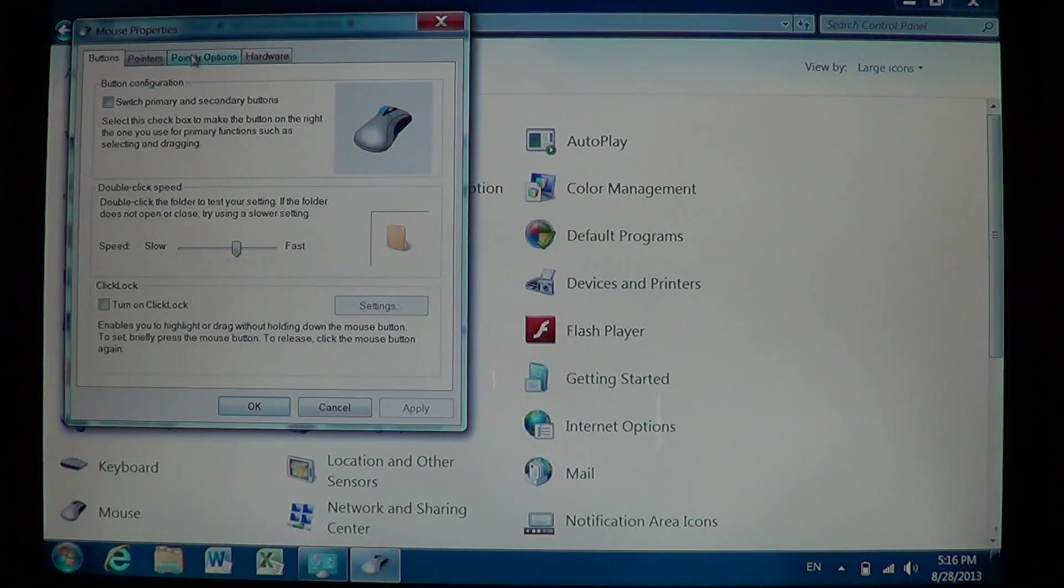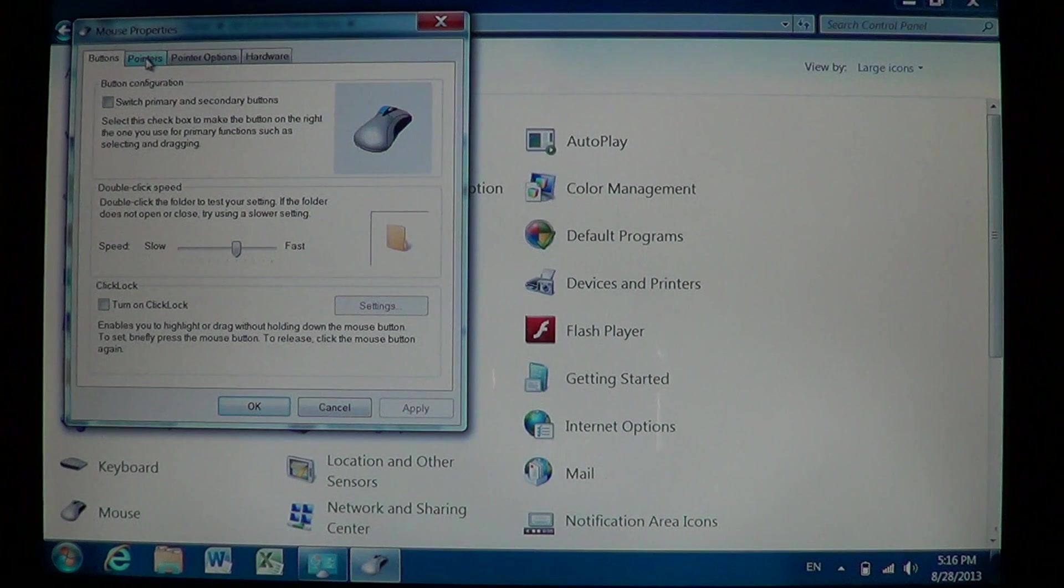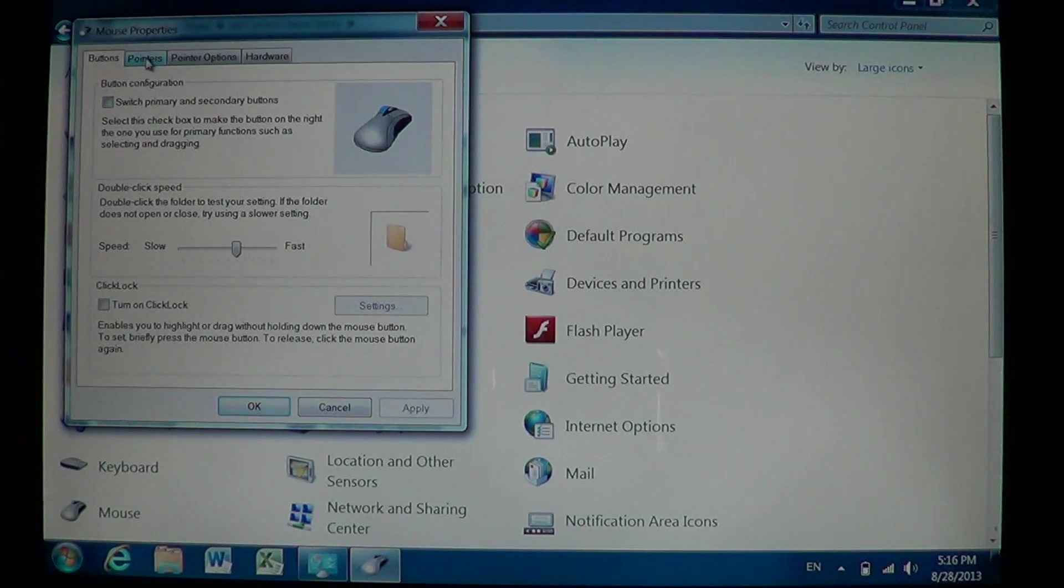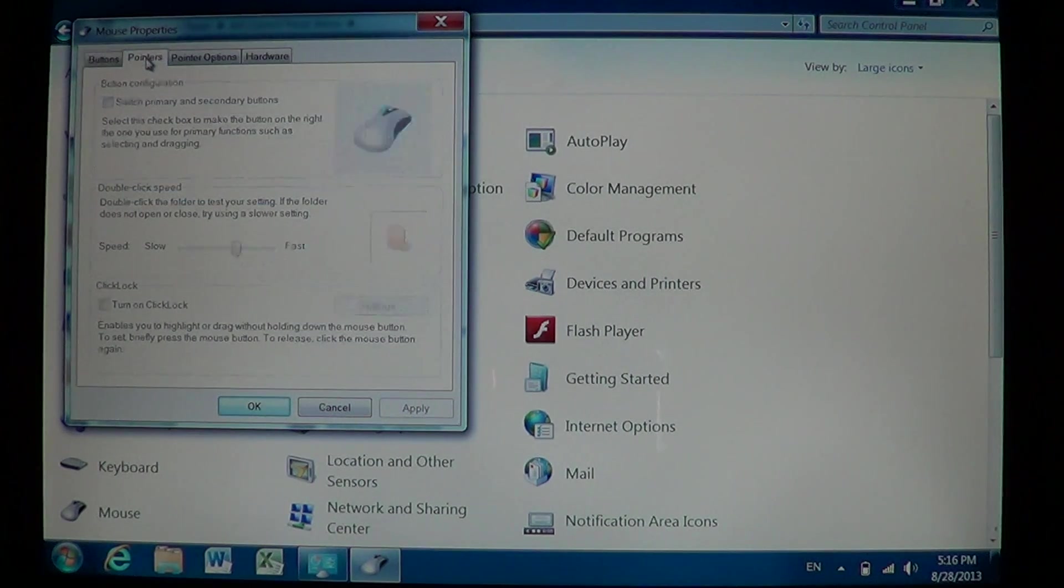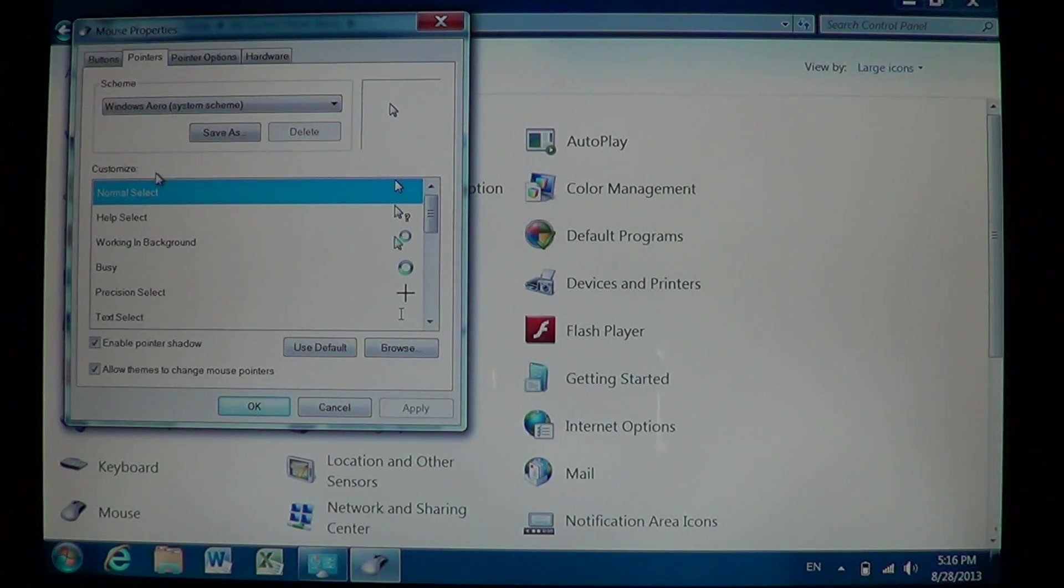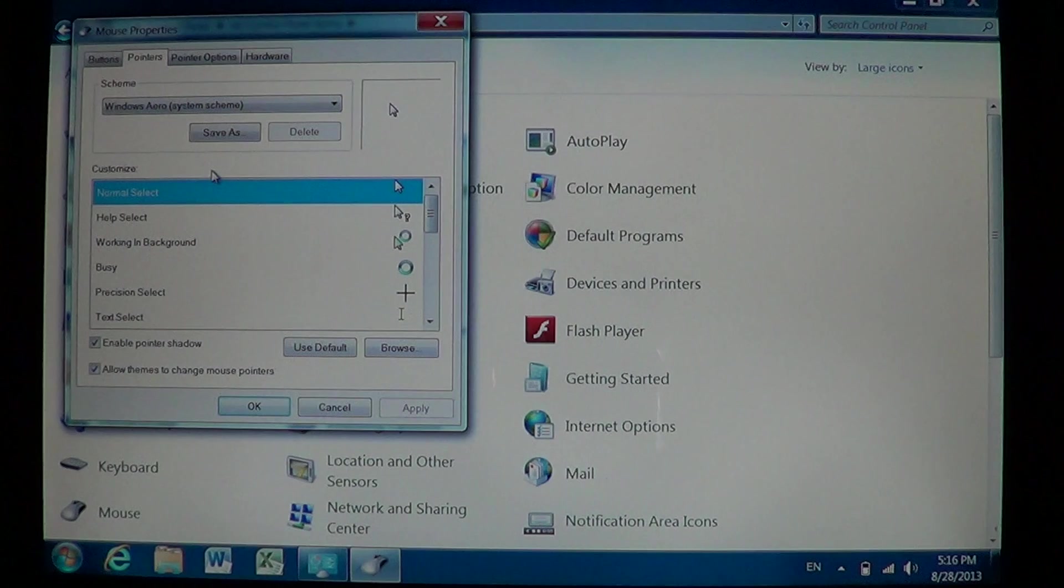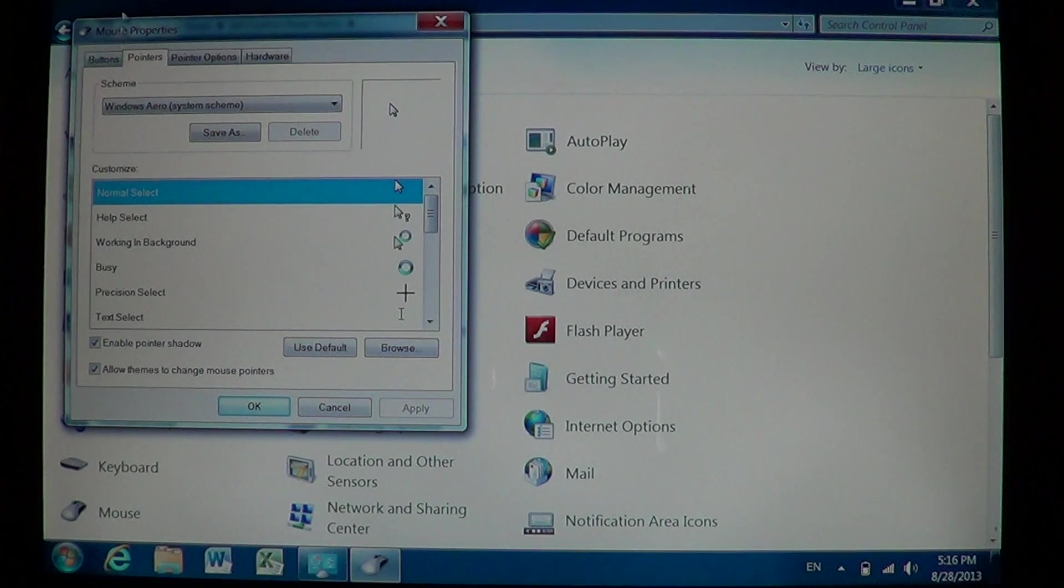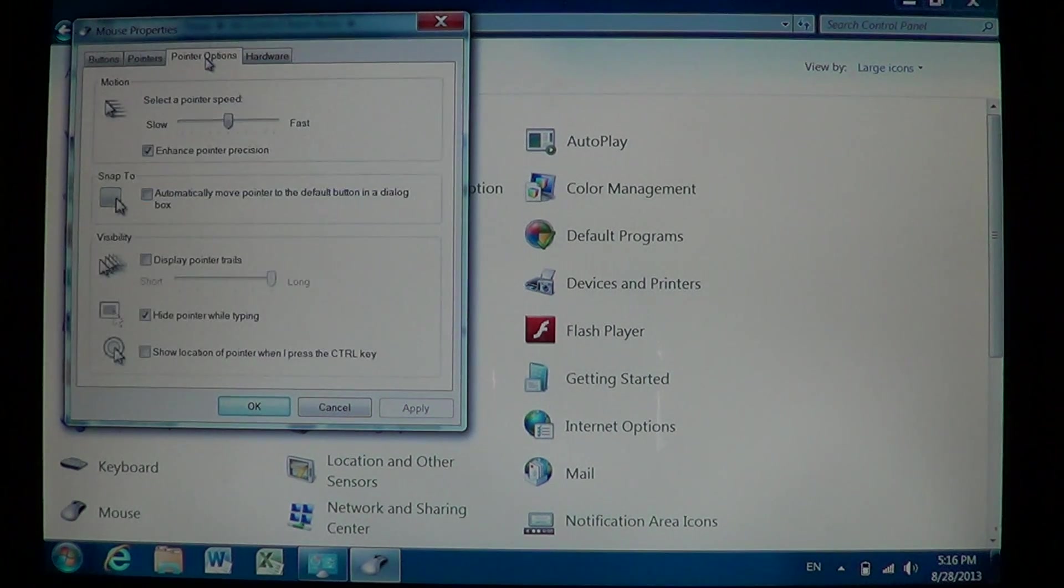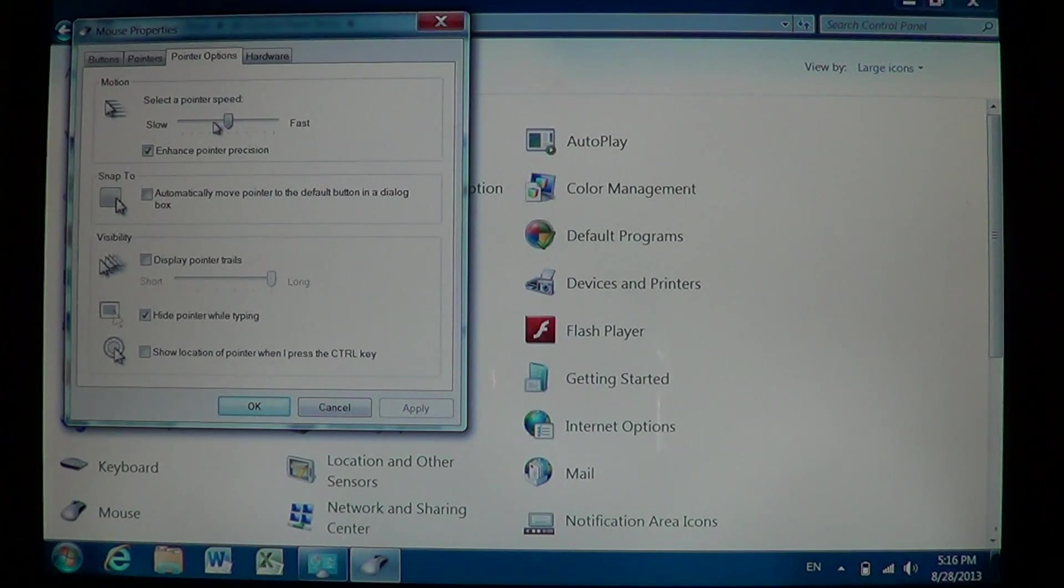And the other feature is if you go on the top and click the Pointers, there you can see the different pointers of your computer. And of course Pointer Options is where you'll see pointer speed.